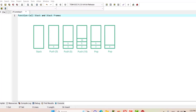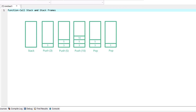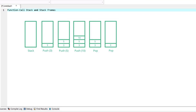For you to understand how C performs function calls, we need to first consider a data structure that is called a stack.